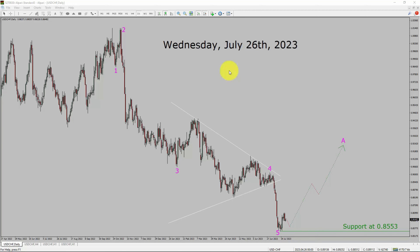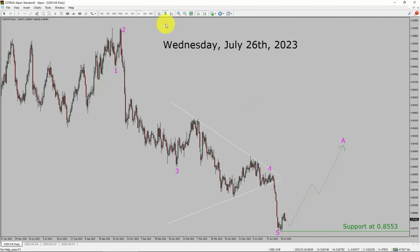Today is Wednesday, July 26, 2023. I am going to analyze the USDCHF currency pair. Let us start the top-to-bottom Elliott Wave Analysis. Inside the daily timeframe, the trend is up in the USDCHF currency pair.